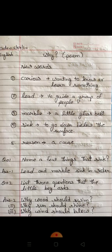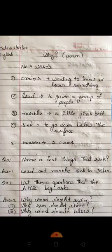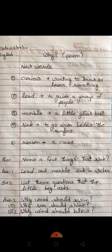ये थे हमारे new words. अब बेटा कुछ question answers देख लेते हैं। Name two things that sink — कुछ चीज़ों के नाम लिखो जो पानी के अंदर sink होते हैं, डूबते हैं। तो lead and marbles sink in water.